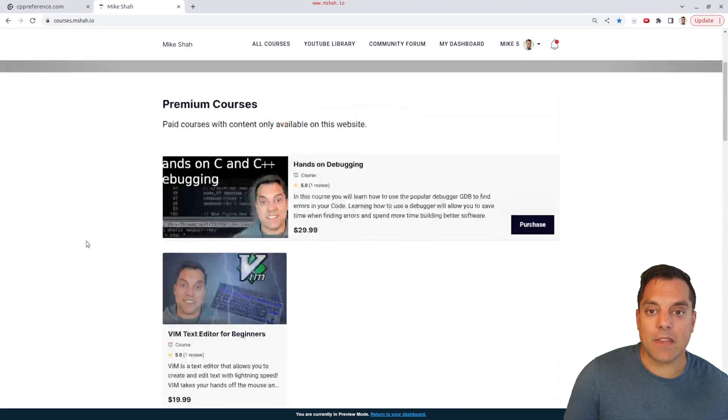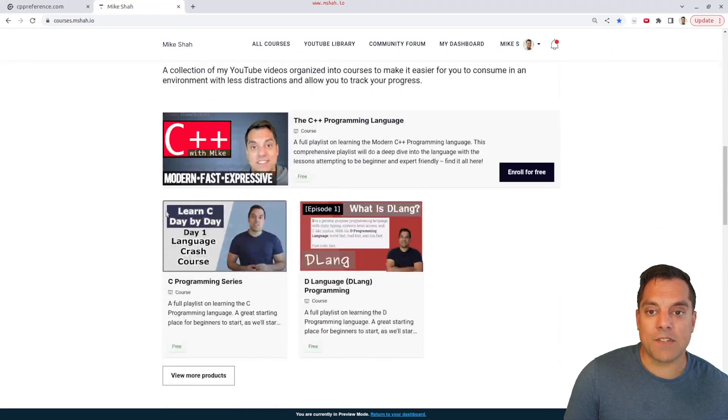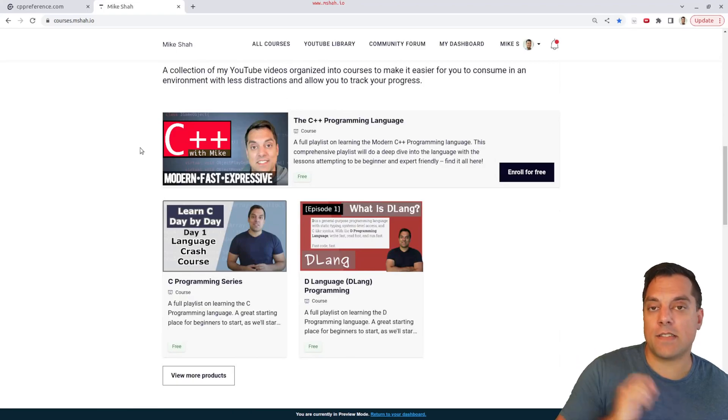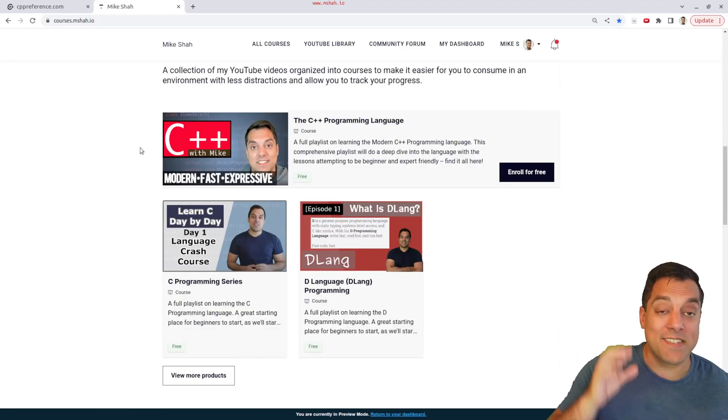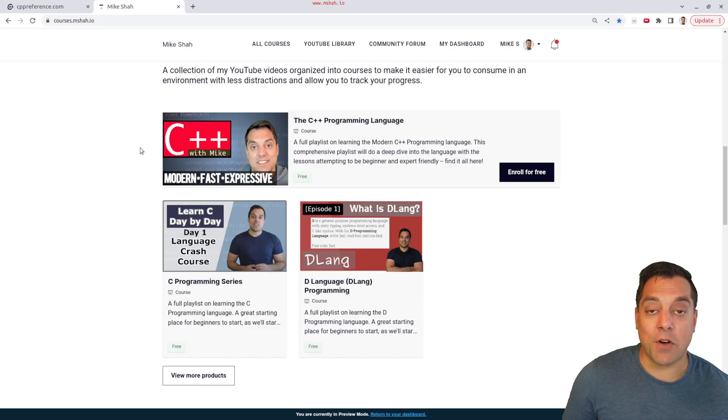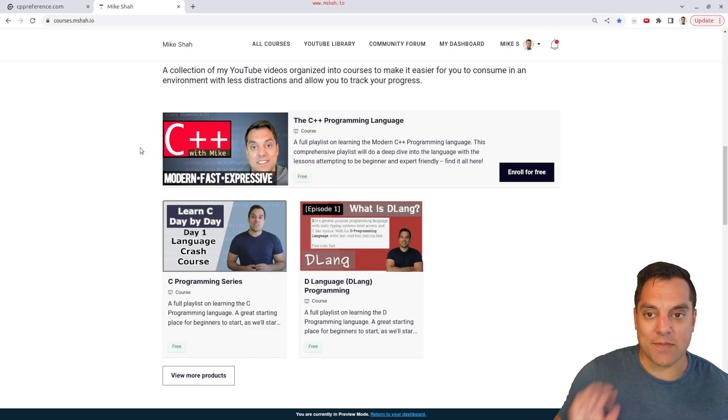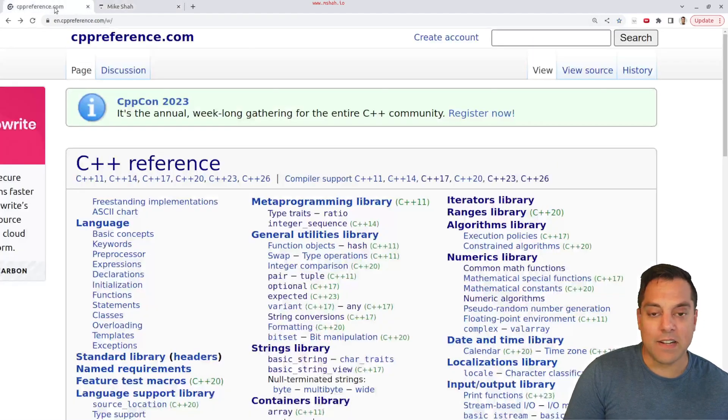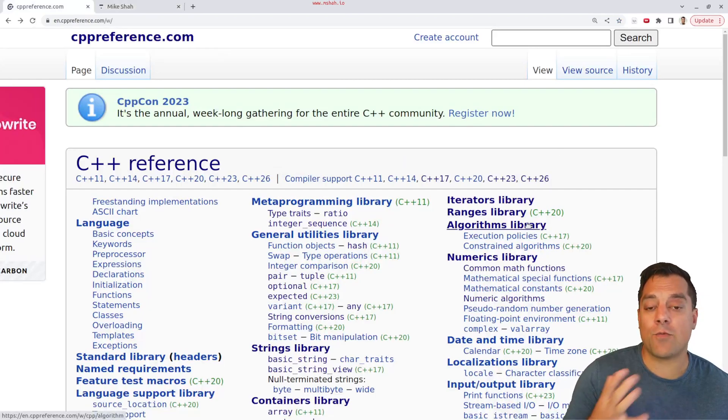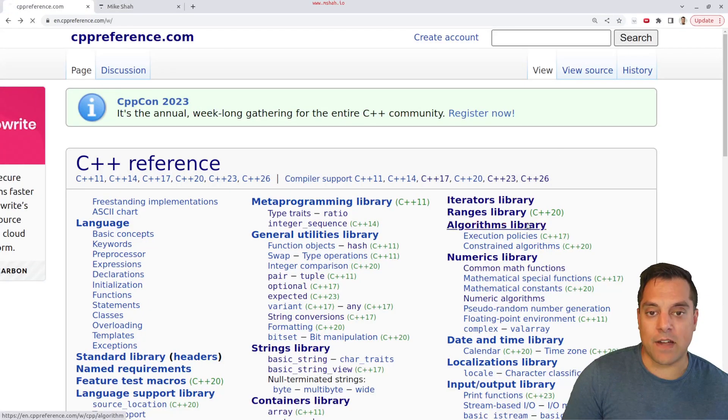You can check out some of the other courses if they're interesting, but you can track your progress here on the C++ page because there's going to be a lot of these algorithms and videos. So you want to make sure that you catch them all and are able to track your progress.